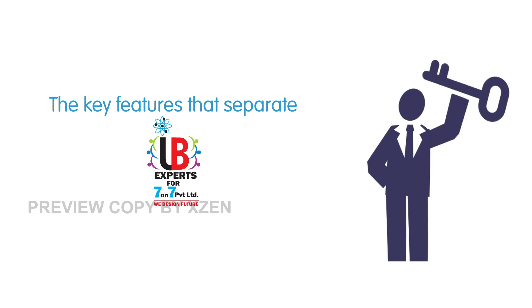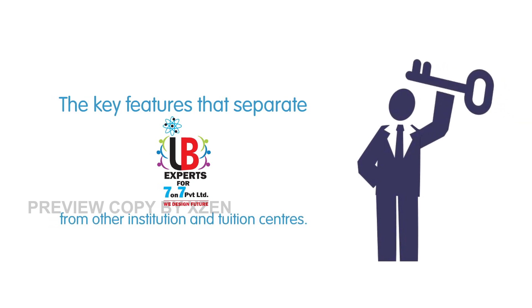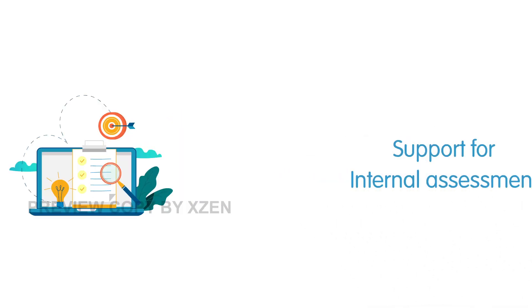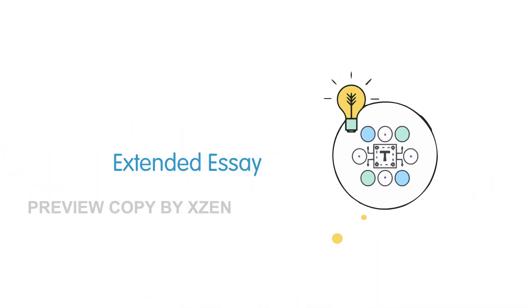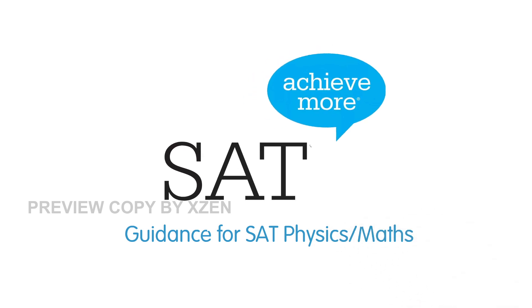Support for internal assessment, extended essay, guidance for SAT physics, mathematics, and journal writing are some additional features of our program.